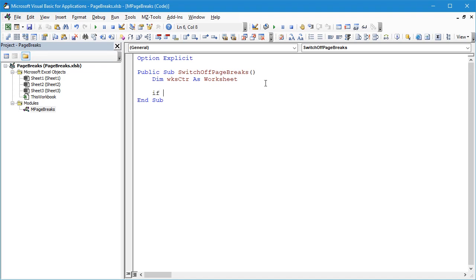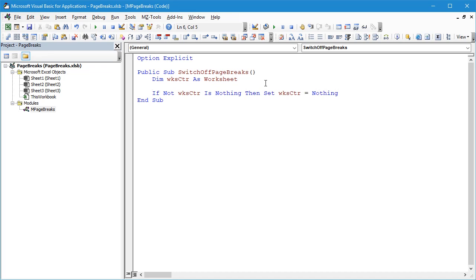We'll say If Not WorksheetCounter Is Nothing Then Set WorksheetCounter equals Nothing. It's a little bit of overkill but I think it's a good habit to have.